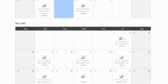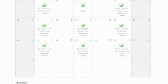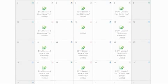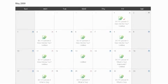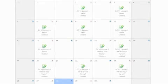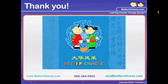At Better Chinese, we work hard to improve our K-12 Chinese curriculum and to bring you the most up-to-date technology for program planning and development. Thank you.